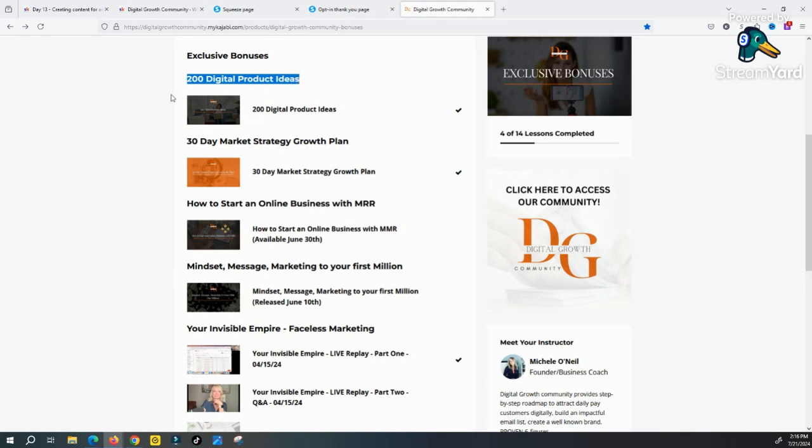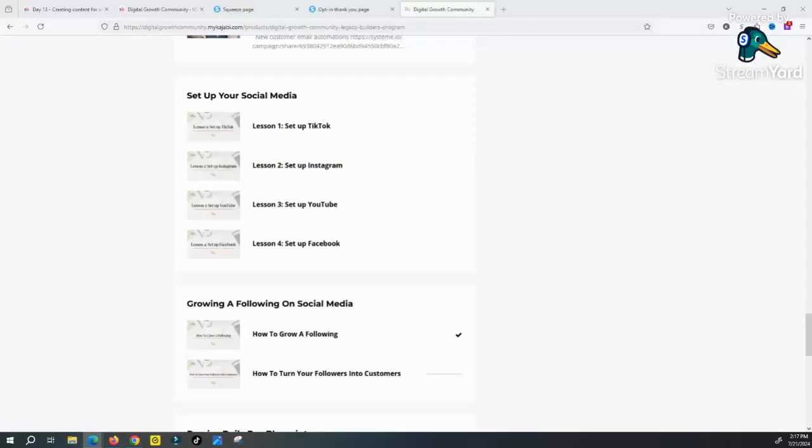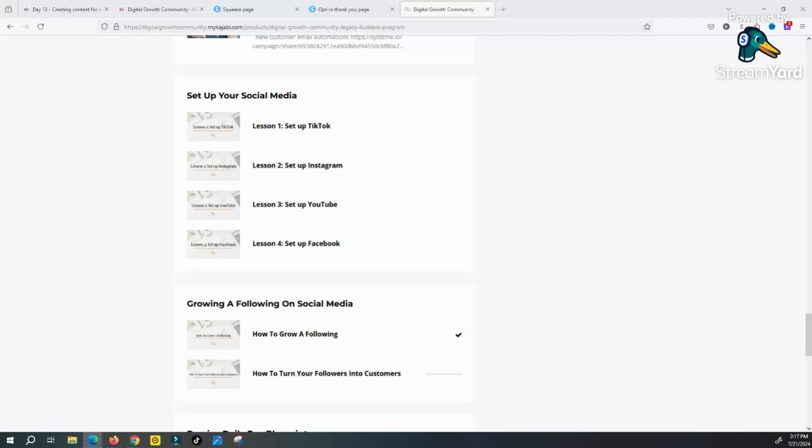The amount of training in here will absolutely blow your mind, and the good thing is there are one to two trainings every single week, so the training never gets stale. Unlike if you were just to go out and buy a course, the course is going to be stale and old and irrelevant after a couple months. Well, not here, because we continually update you on what is working on social media.